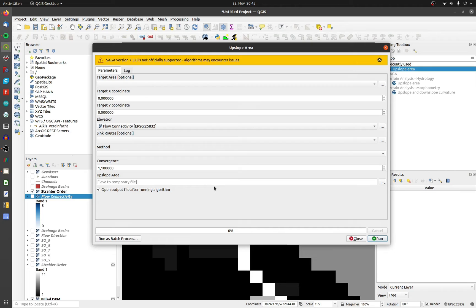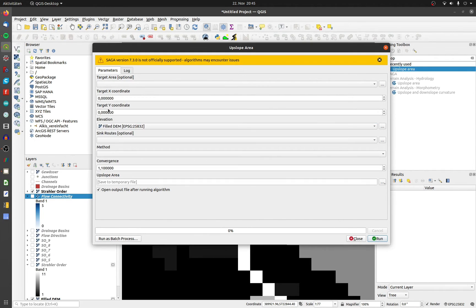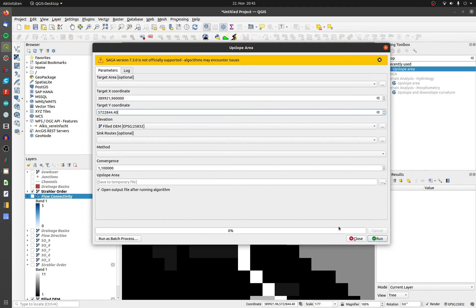For the elevation, choose your filled DEM and write down the coordinates. I choose the method D8 for the comparison with the other data.